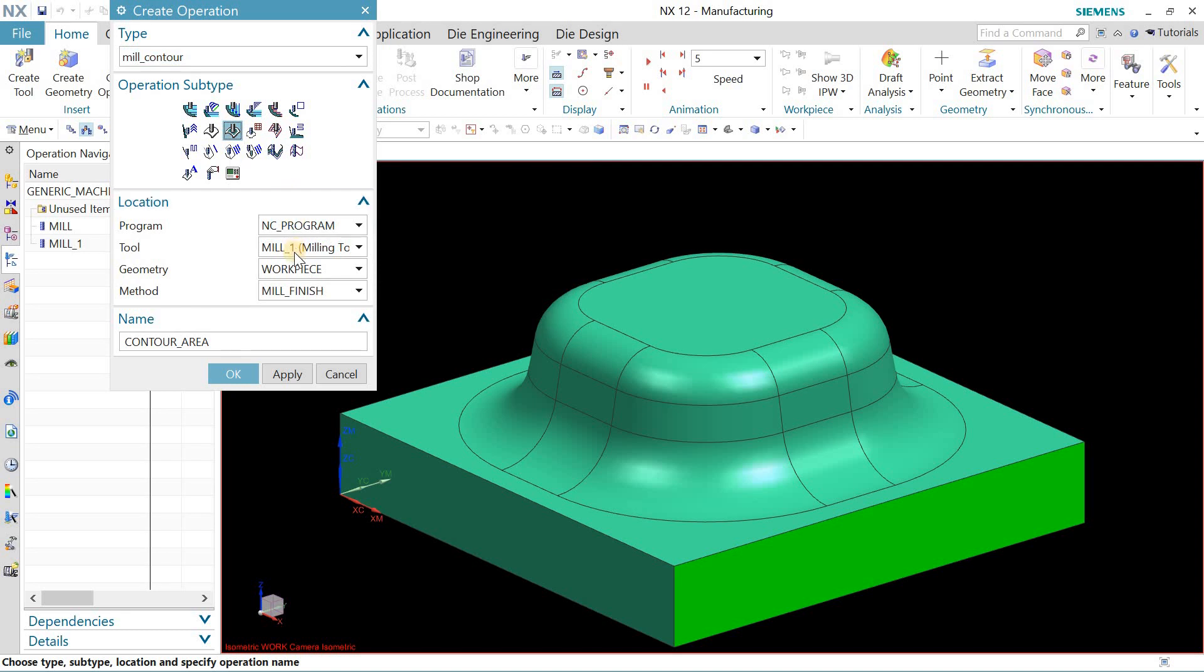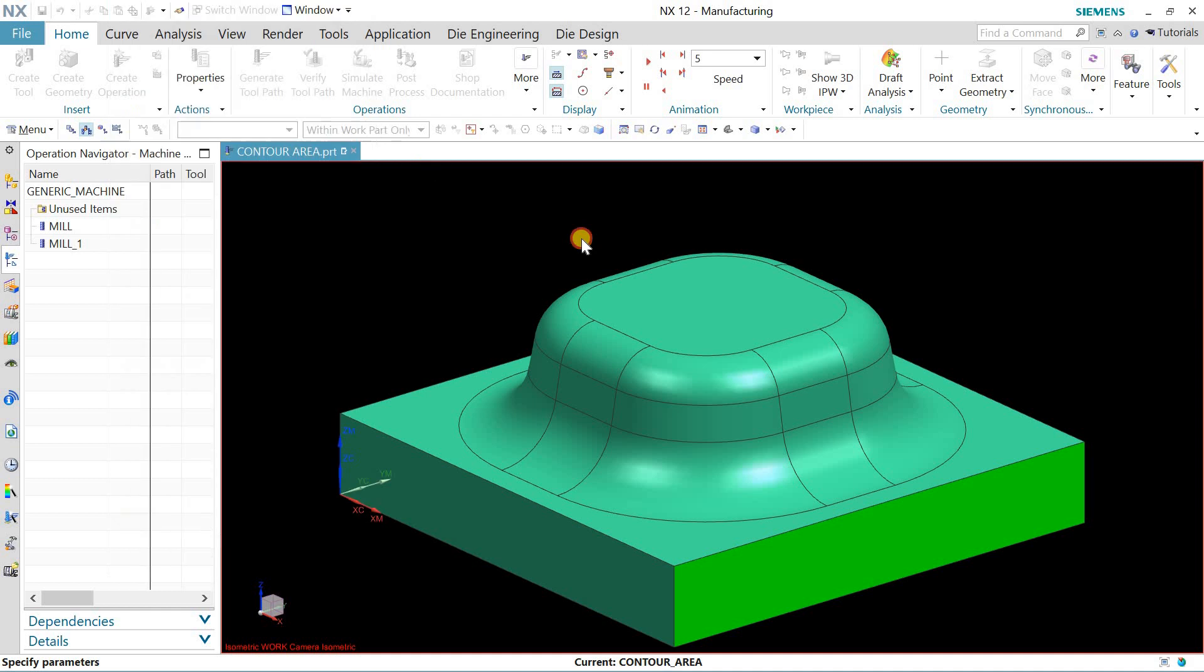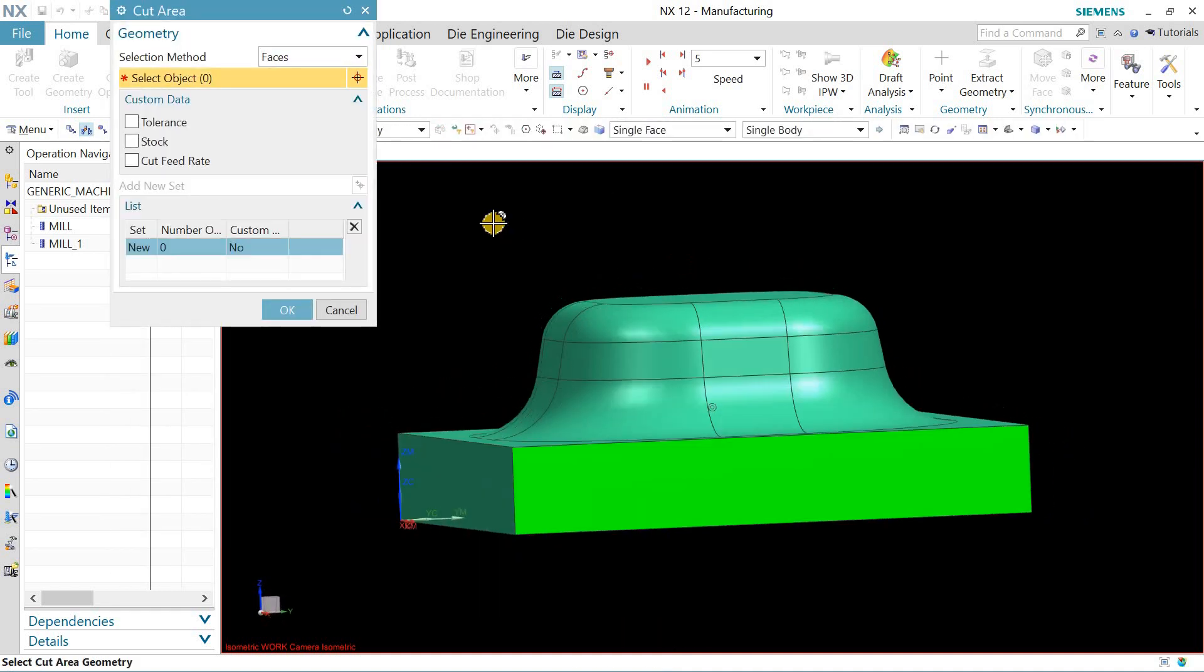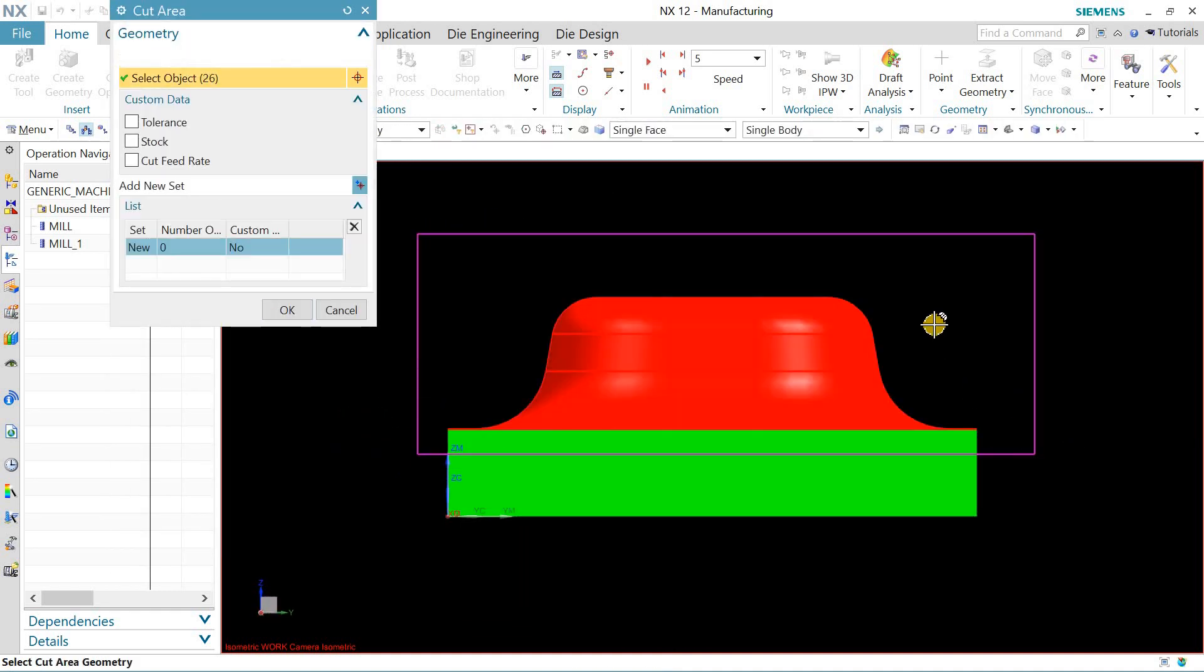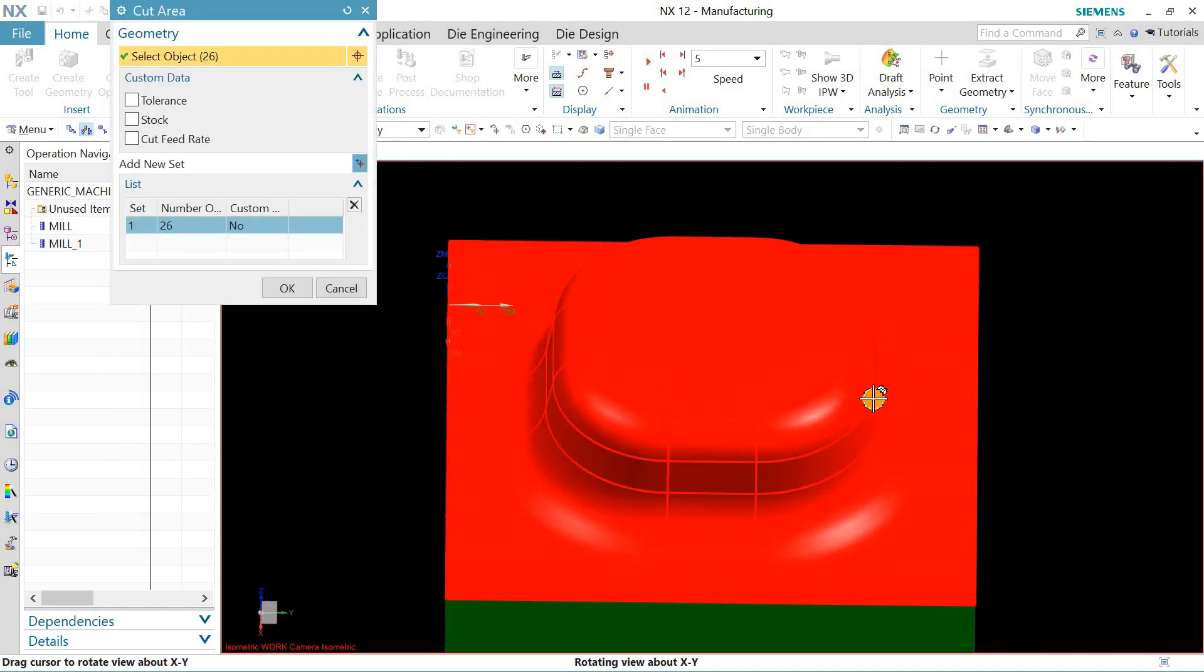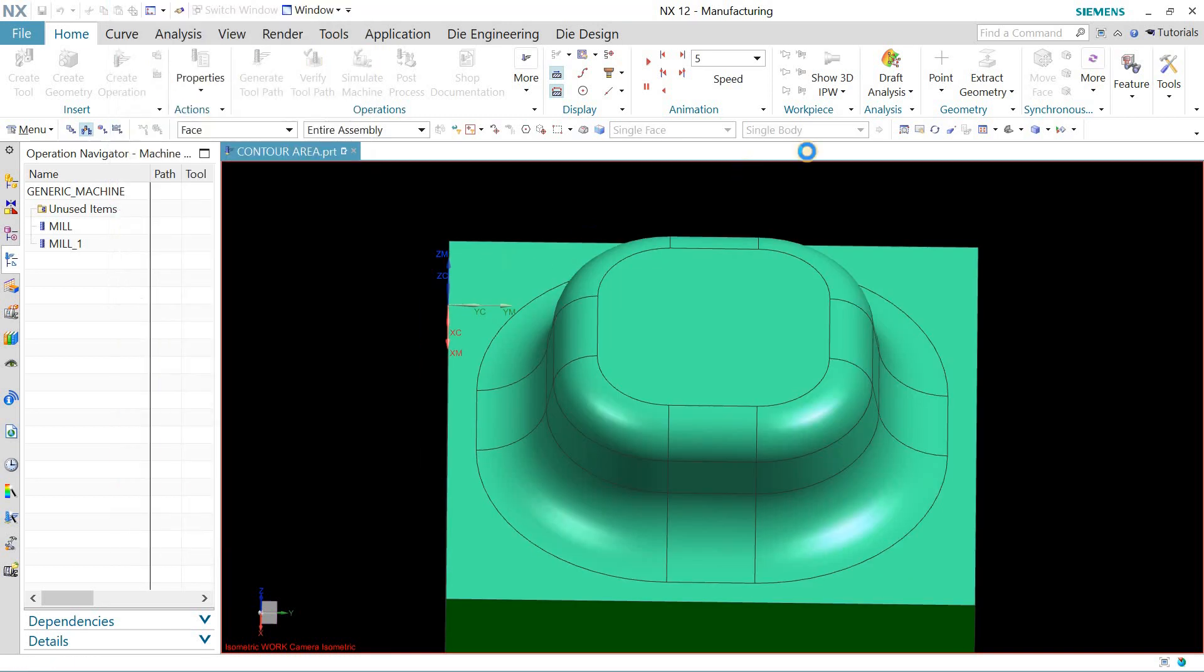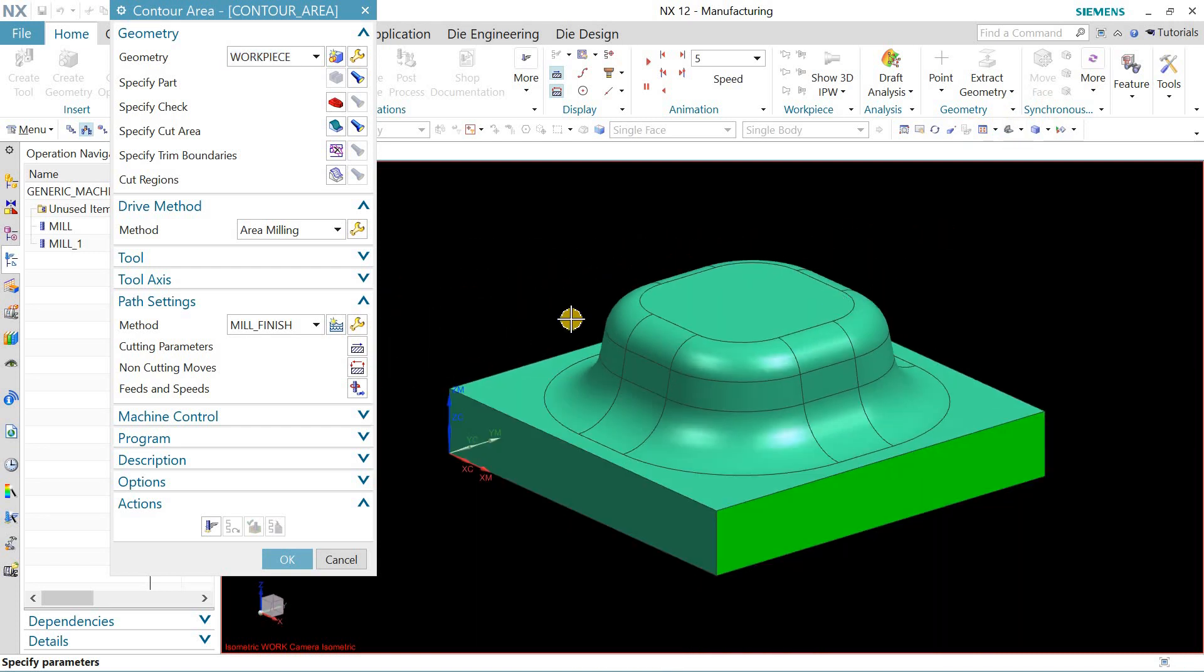click on area milling, select the tool piece and mill finish. Now in the cutting area, let me select this top surface, press Shift and select the region to define the area. Now click on